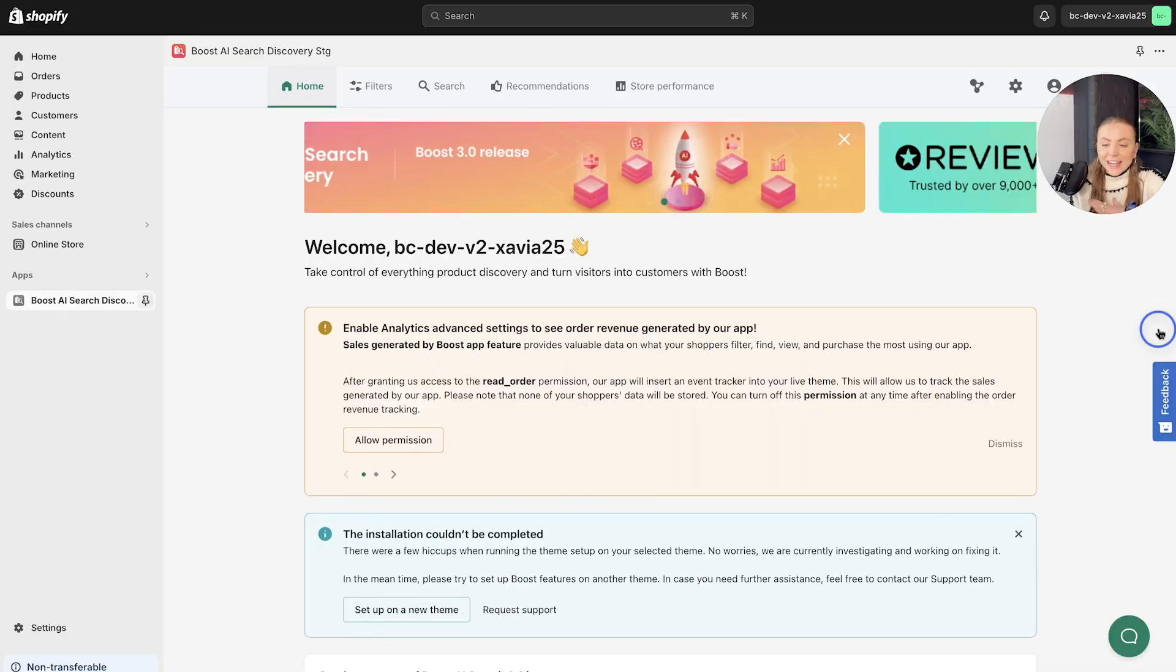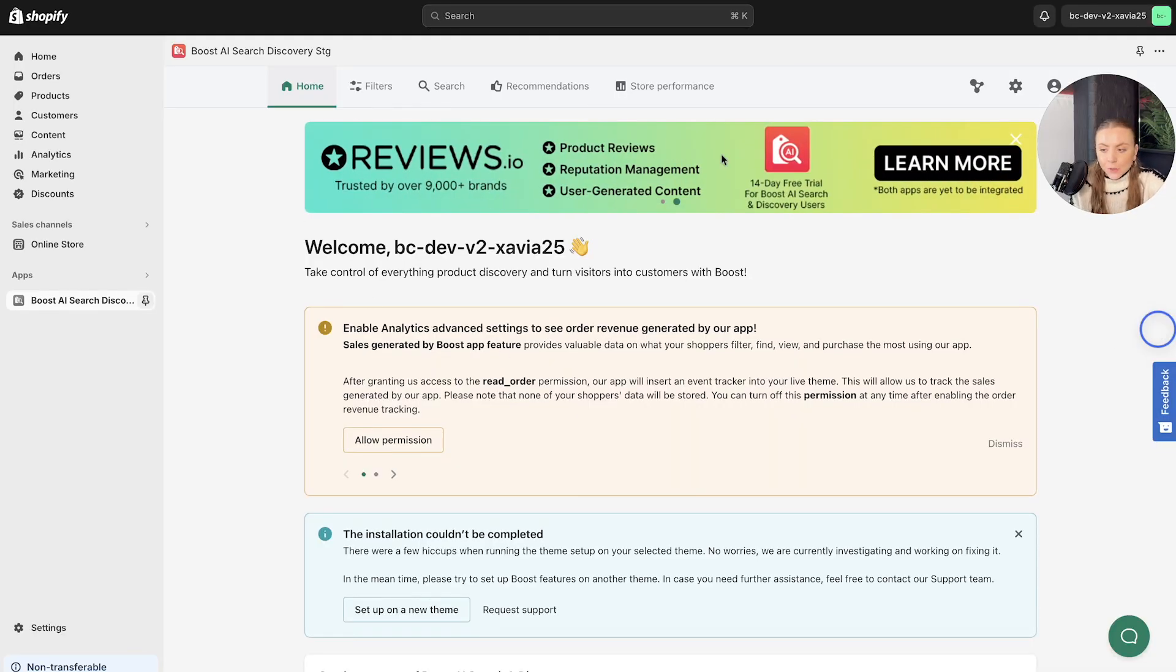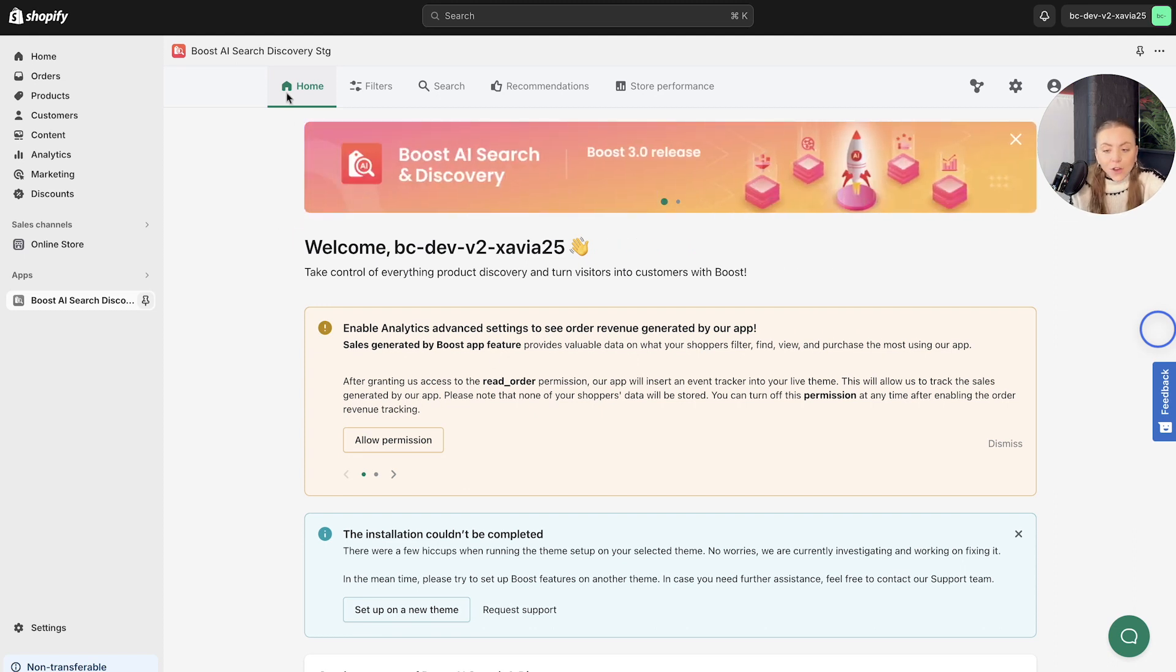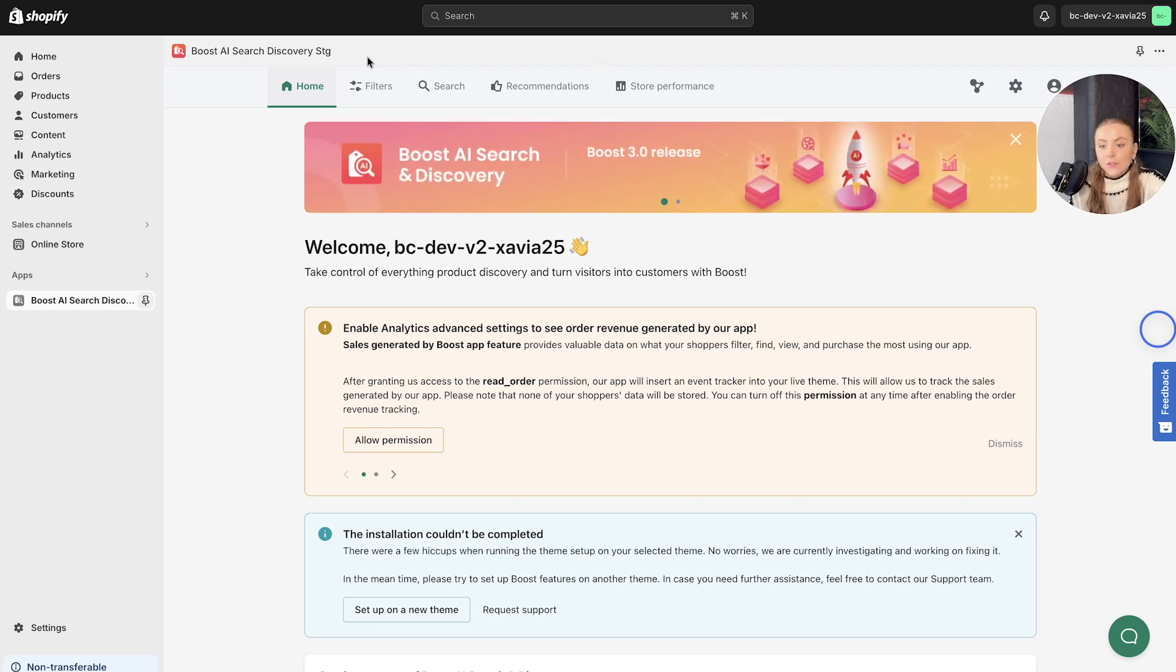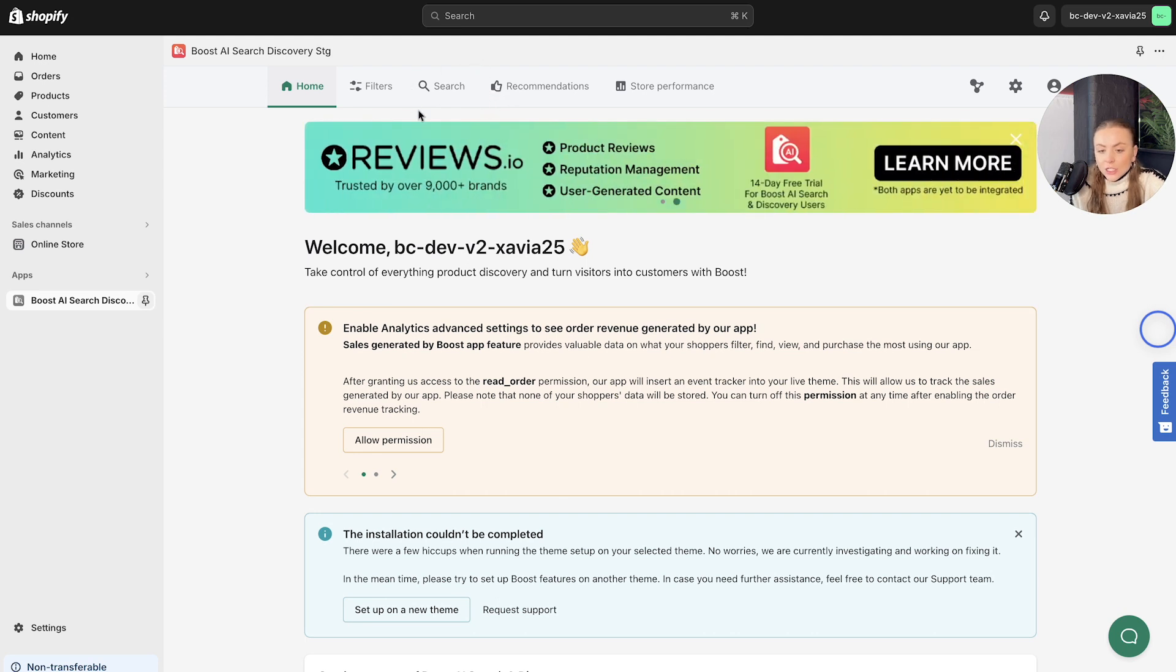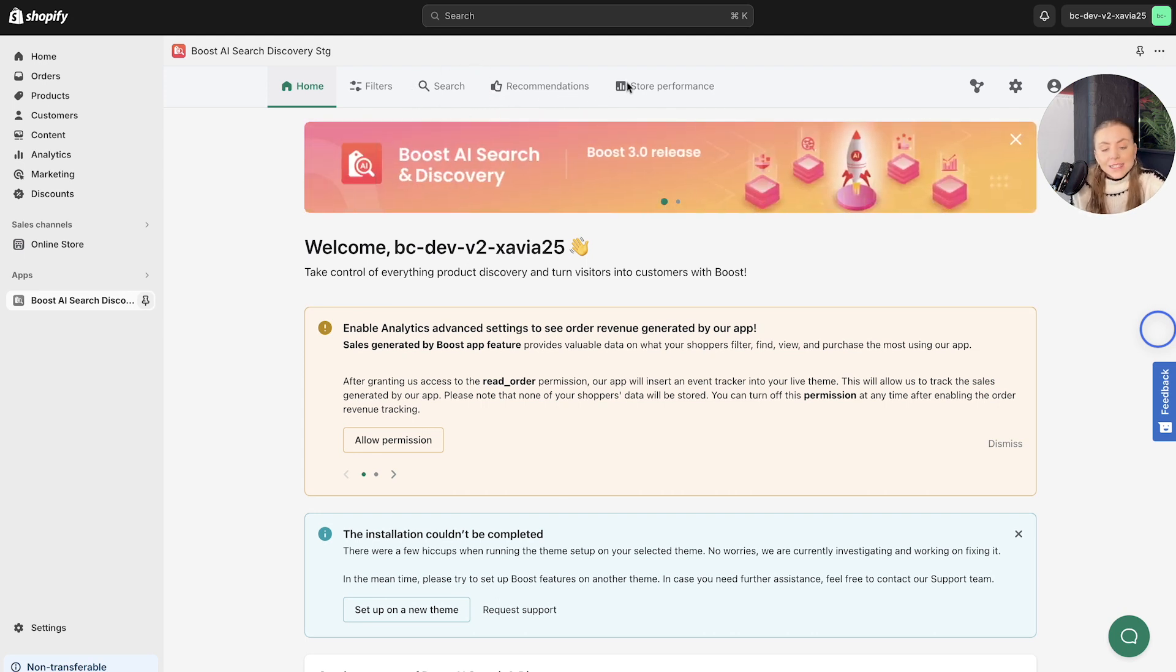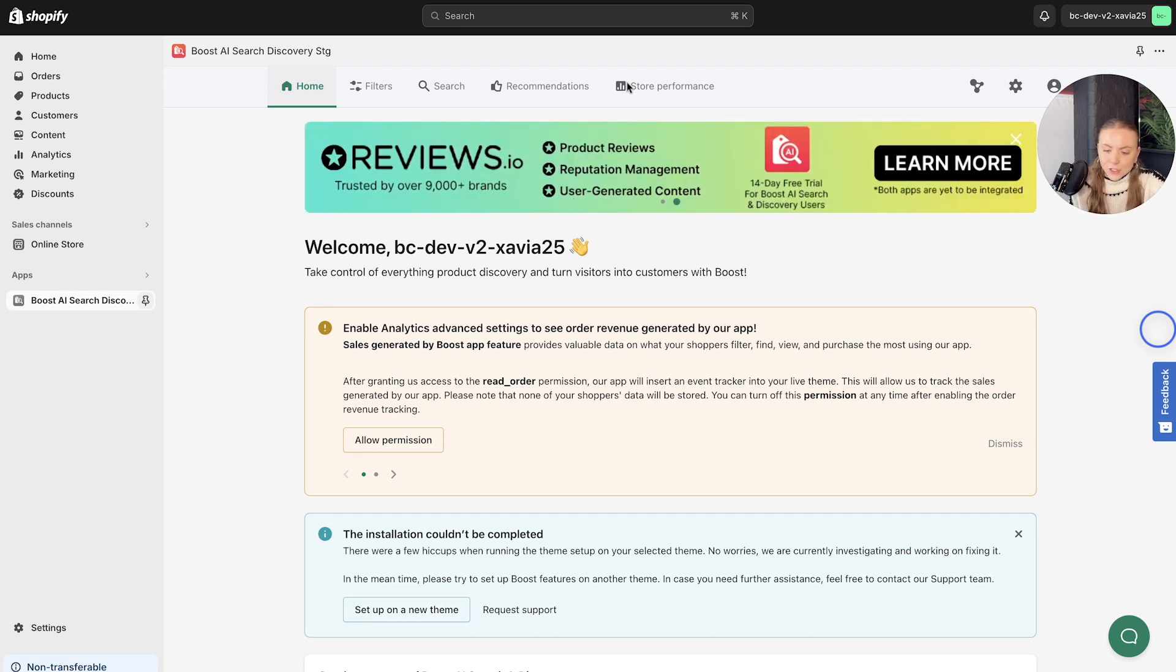First things first, let's delve into the new and improved dashboard, starting with our simplified search bar. If you head to the navigation on the top here, you can see that we've changed it around a bit. We've got filter section, a search section, recommendations, and store performance. And this is your gateway to all of our exciting features.